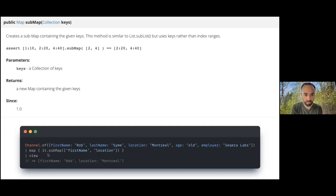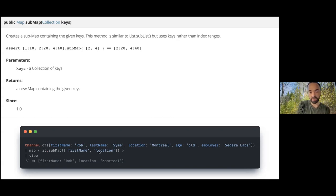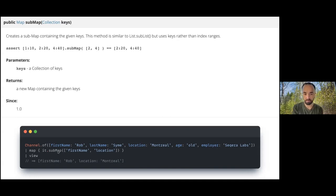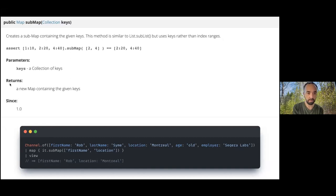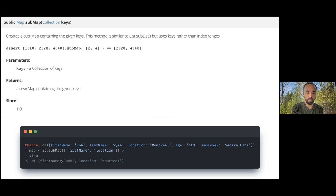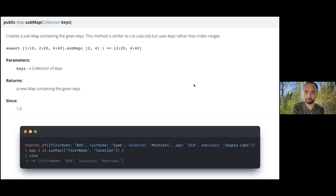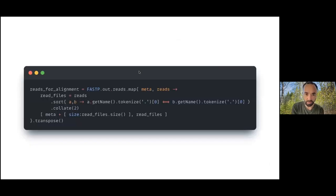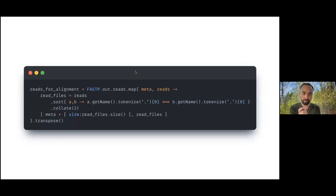Here we have a very verbose map with first name, last name, location, age, and employer. Let's say for downstream processes I really only need first name and location. I can use this submap method, which does return a new object, doesn't modify the object in place. You can see here in the return value in the documentation, in the Groovy doc, so that will be safe for modification.